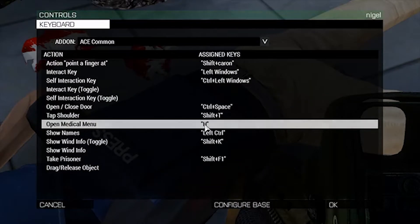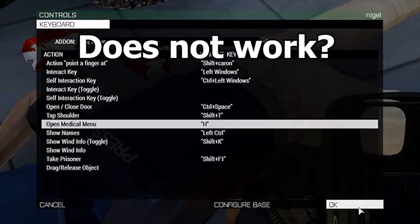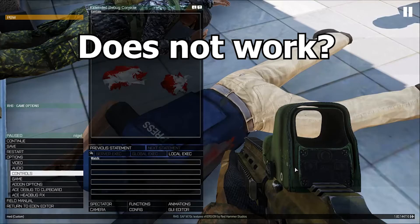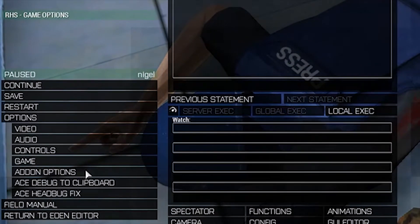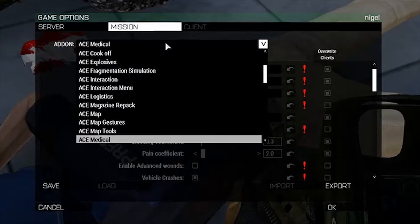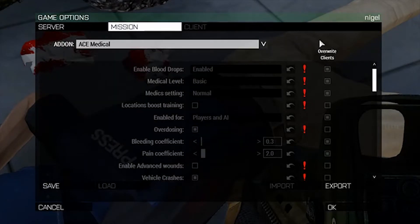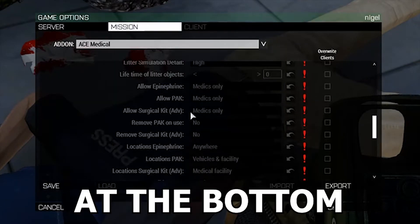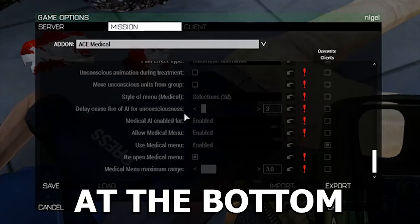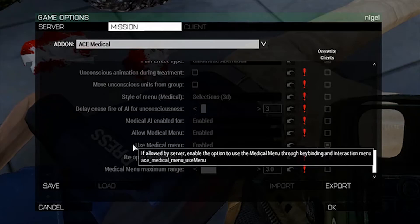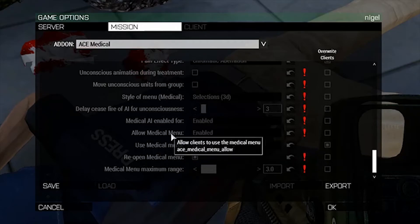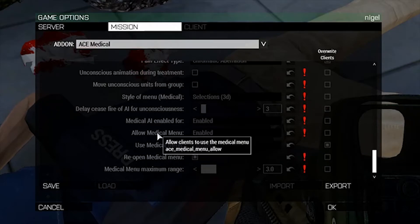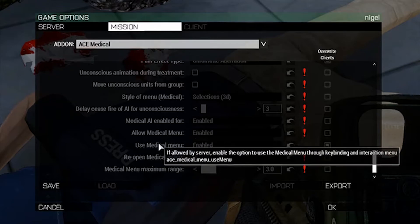So let's say you did that and it still does not work — you don't have the medical menu. To fix that we're gonna go over to the Add-on Options, Ace Medical, and we're gonna look at Allow Medical Menu and Use Medical Menu. These settings must be enabled in your mission and on your server. If you don't have these enabled you can't use the medical menu.